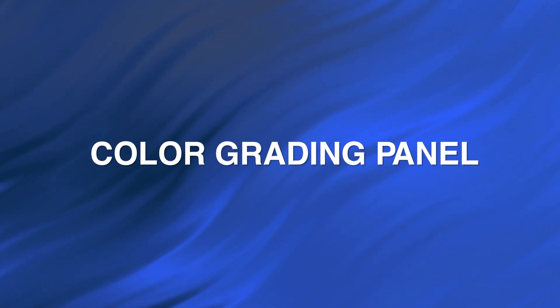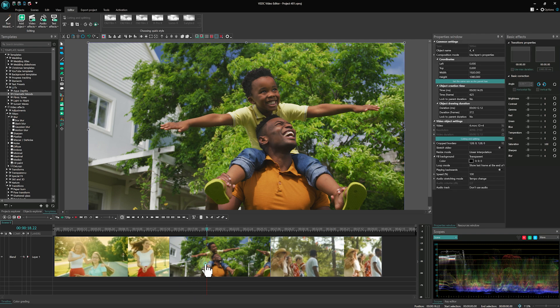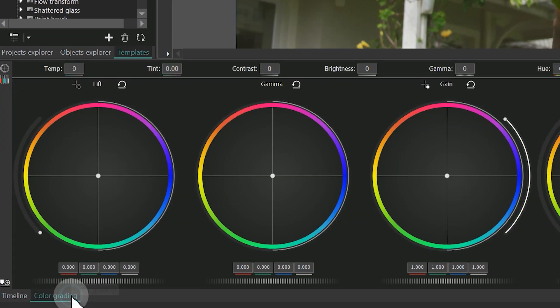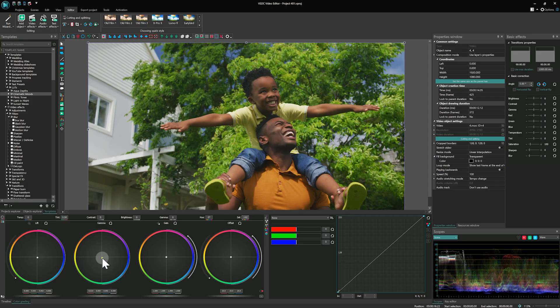The color grading panel is also a powerful feature for enhancing your footage. Just select the object and open this panel by clicking on the option in the lower left corner. It provides many tools, but we'll focus on the main ones.